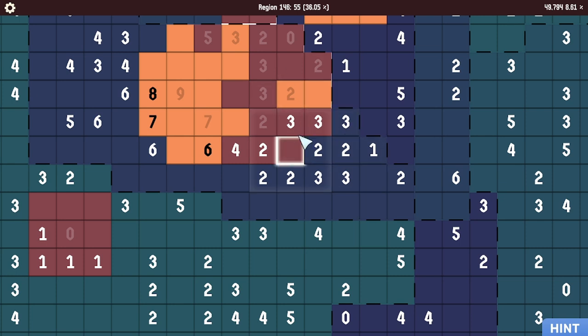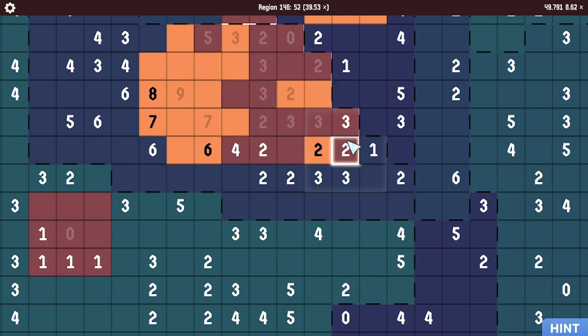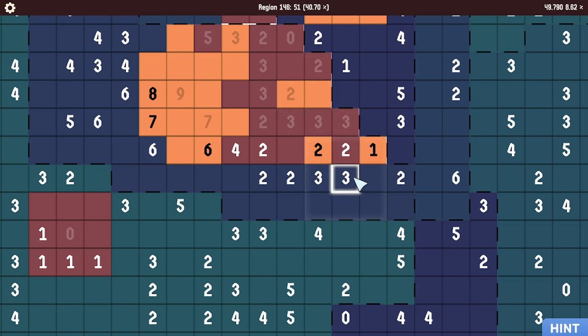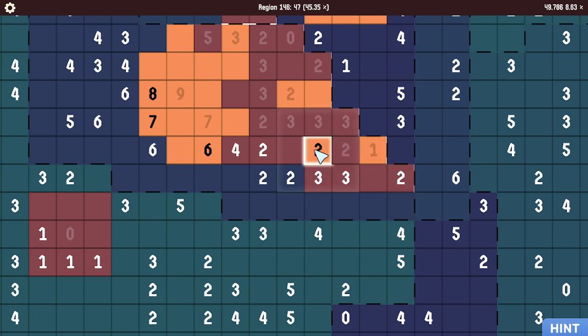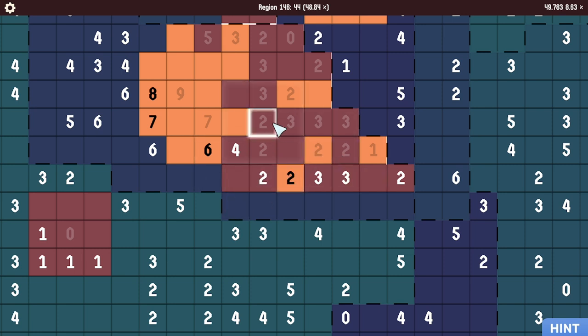This 3, we have 1, 2, 3 already, so this is colored in. This 2, we only have 2 spots available here, so we can do this. That makes this 3 be able to fill it in there. This 2 is done. This 3 needs 1 here. This 7, we have 2 spots there, so that's easily done.